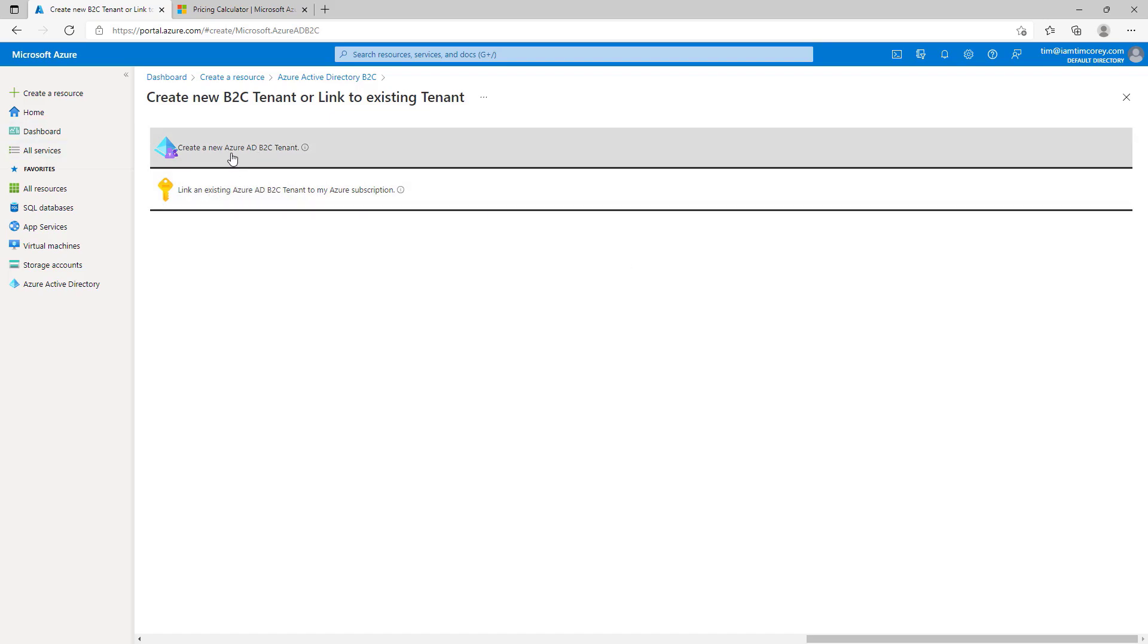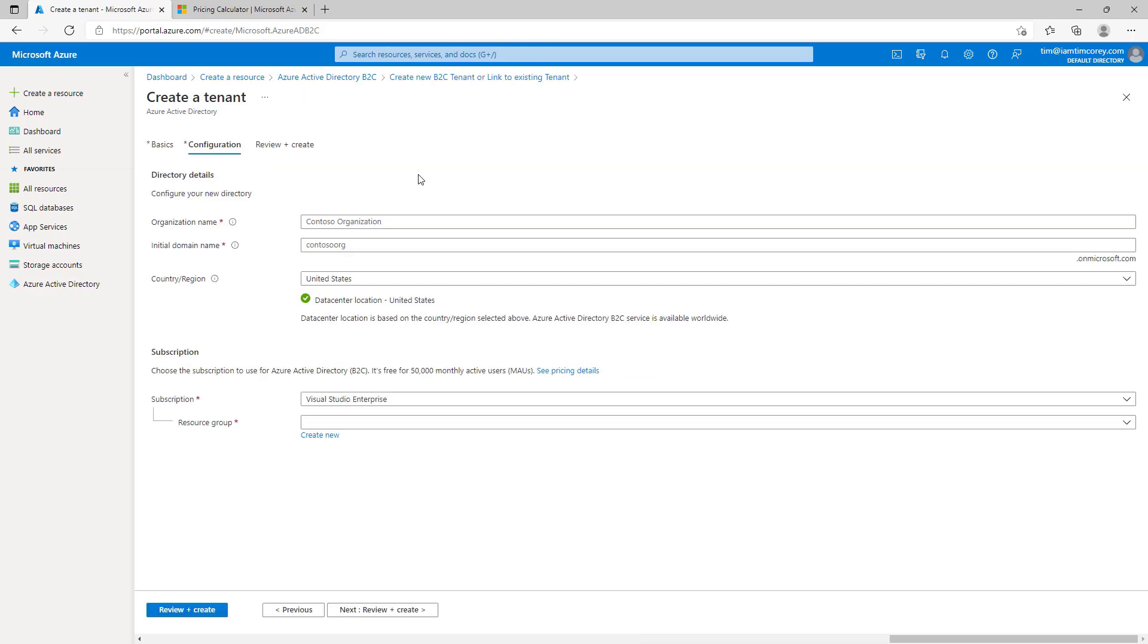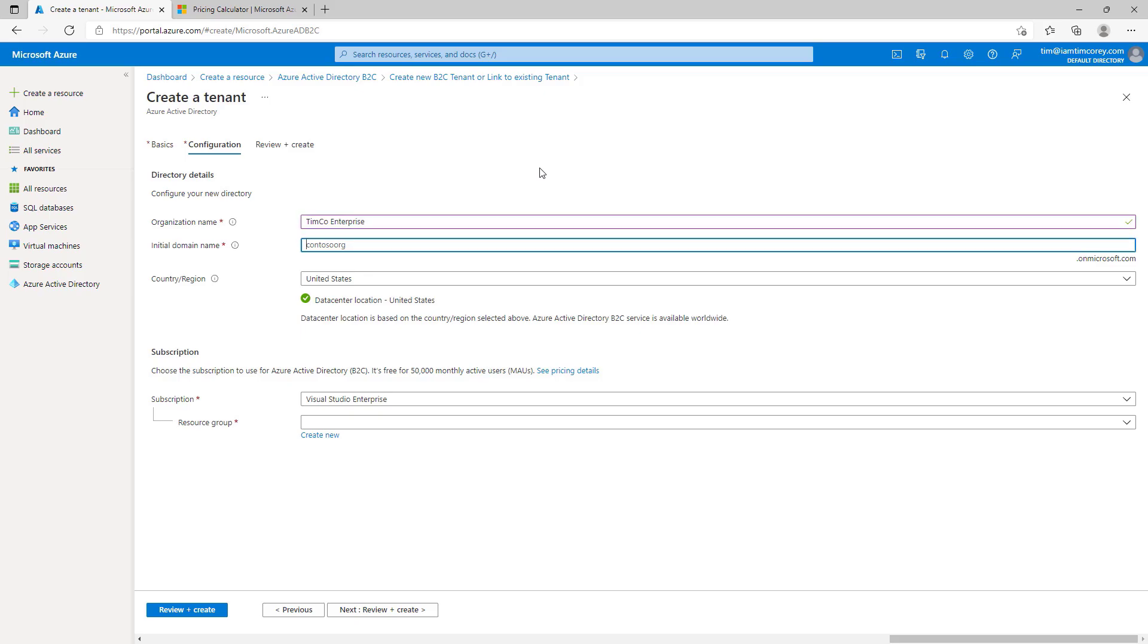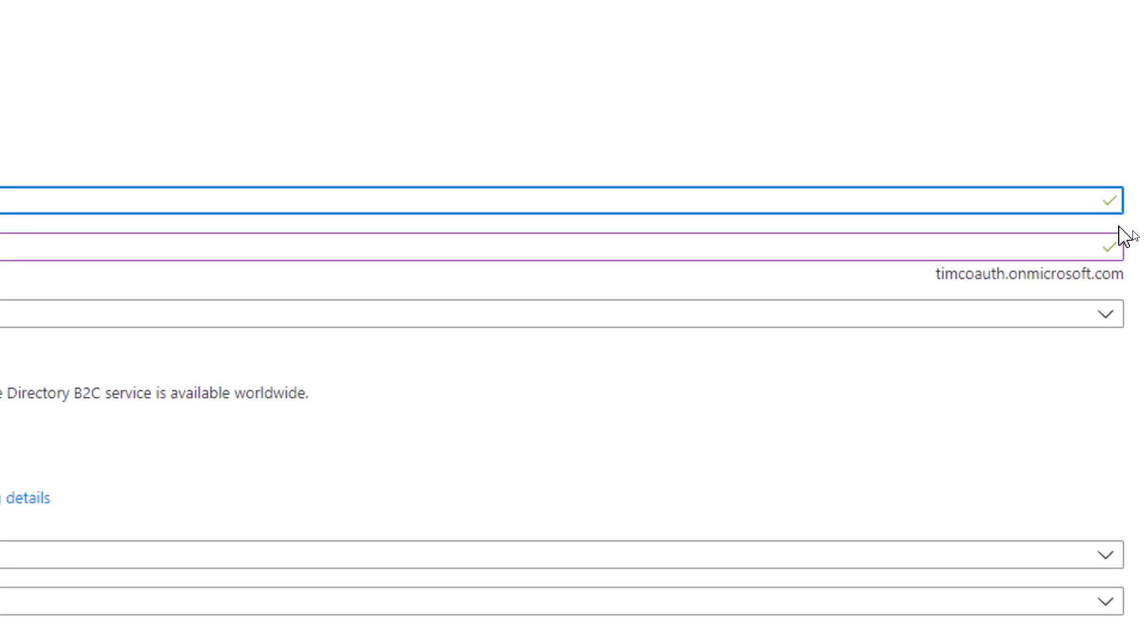Let's create a new tenant. We're not going to link to an existing one. A new tenant. And it's going to ask us some questions about this. So, we have an organization name, an initial domain name. For this, we'll say that this is the Timco Enterprise. And the initial domain name, we'll call, how about Timco Auth? Okay. It's up to you when you want to call it. You just need to make sure it's unique. Notice that the green check marks over here indicate that it has checked. And these are unique names.